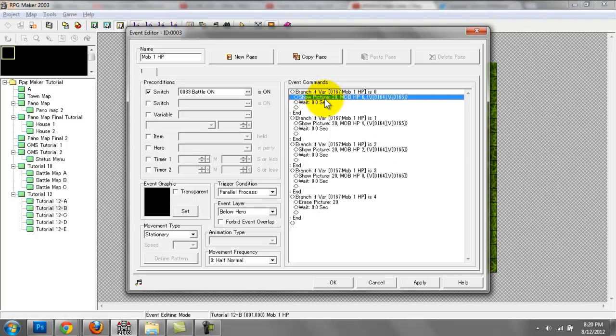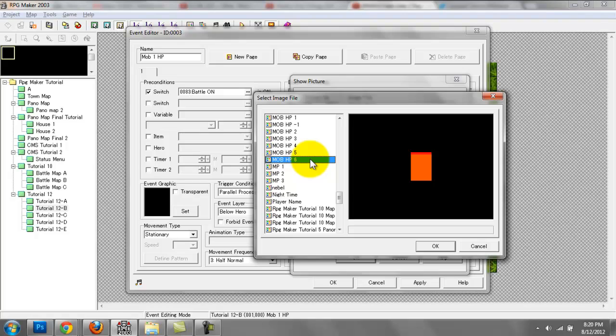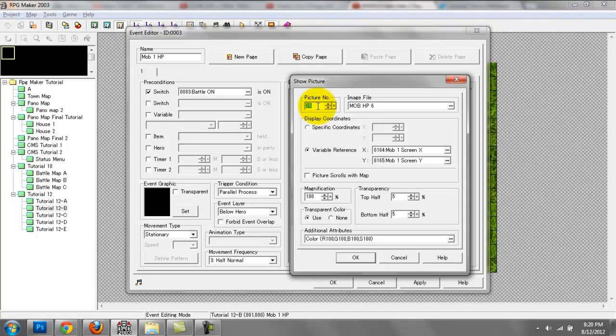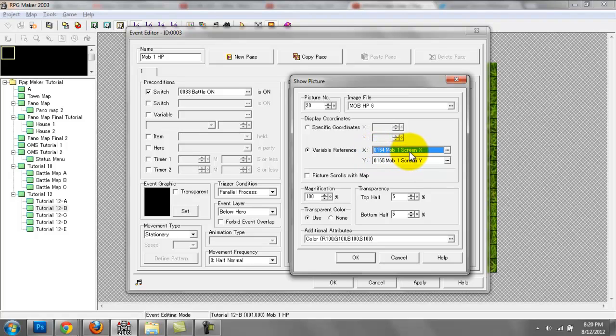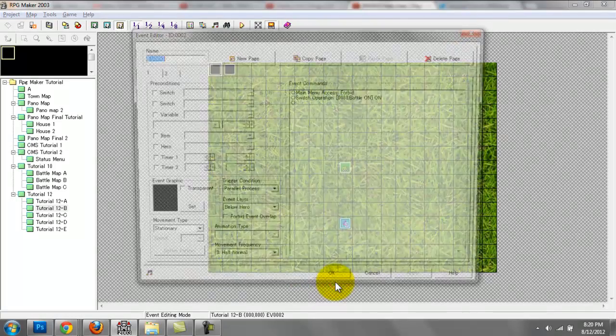All I'm doing here is showing picture 20, and I'm showing this HP graphic, this HP bar graphic which we used in our custom battle system tutorial. I set the picture number to 20. Then I have variable reference. We're just setting the X to mob one screen X and Y to mob one screen Y. Remember, those are the two variables we just talked about right here on page two.